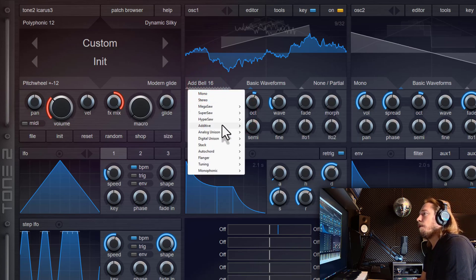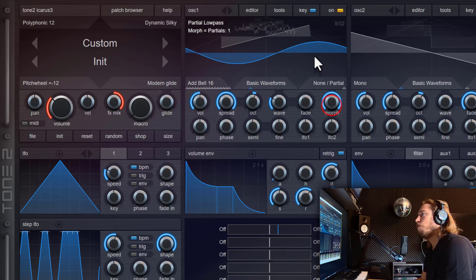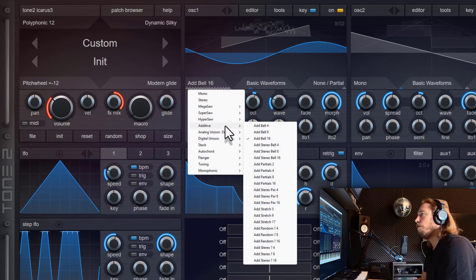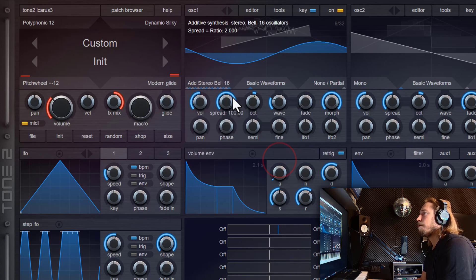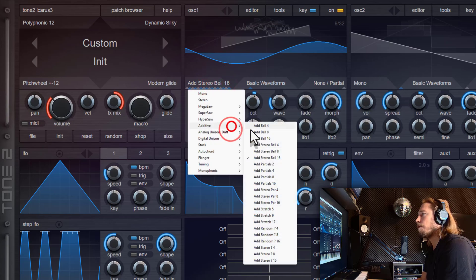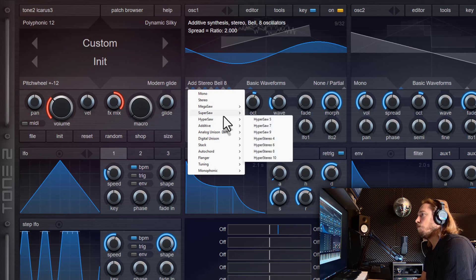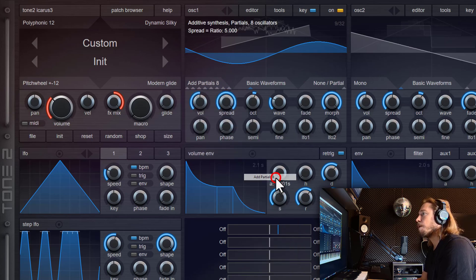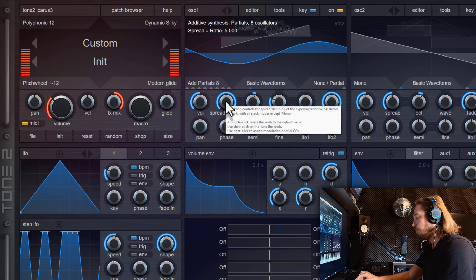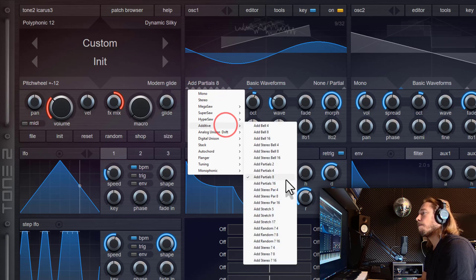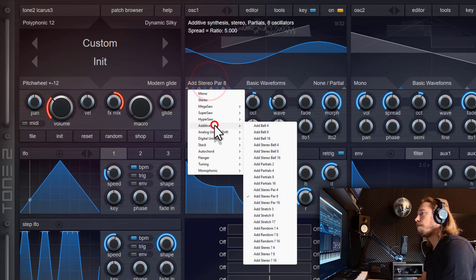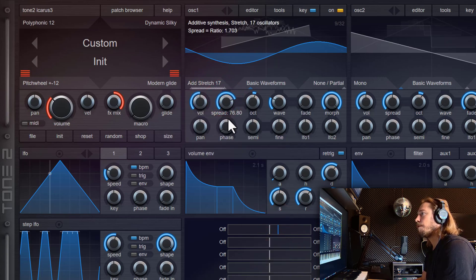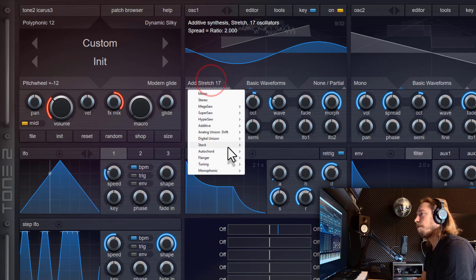And we will quickly go through these different modes. So we will go back to a sine wave here so you can hear the difference. So this is a bell with 16 partials. The difference to this mode here is that those sine waves are distributed in the stereo field. This is the stereo modes. And here are eight partials and stereo distribution.